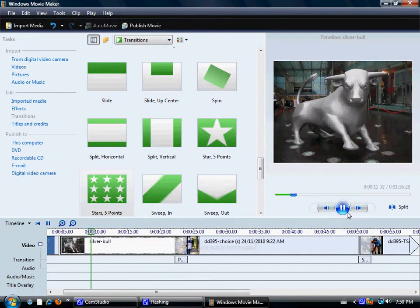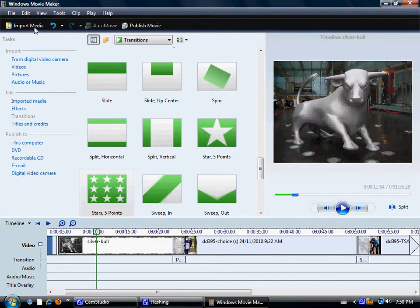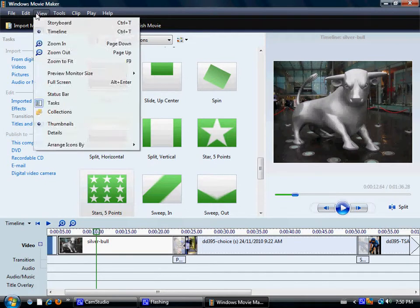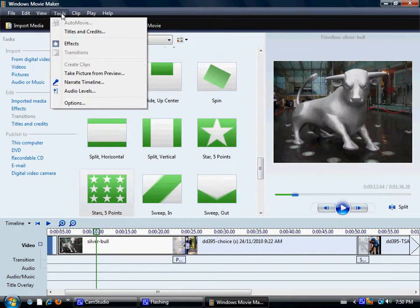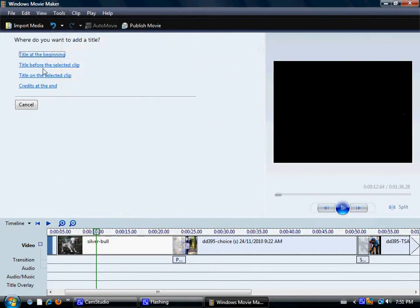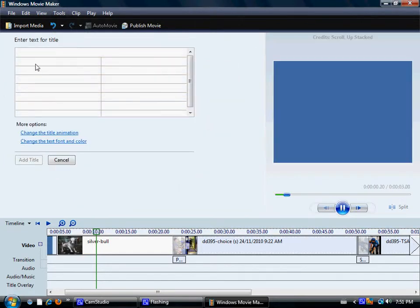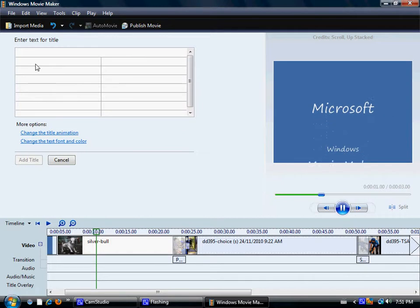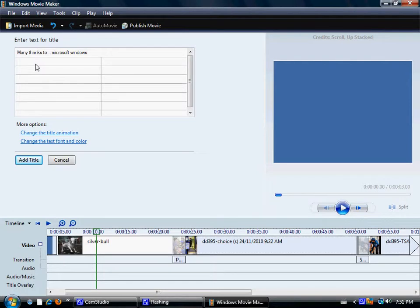So, likewise for the end. If you want to run a few credits. Just go up to the tools. Titles and credits. And you just credits at the end. And you can type in many thanks to whoever. We'll go Microsoft Windows Movie Maker and YouTube.